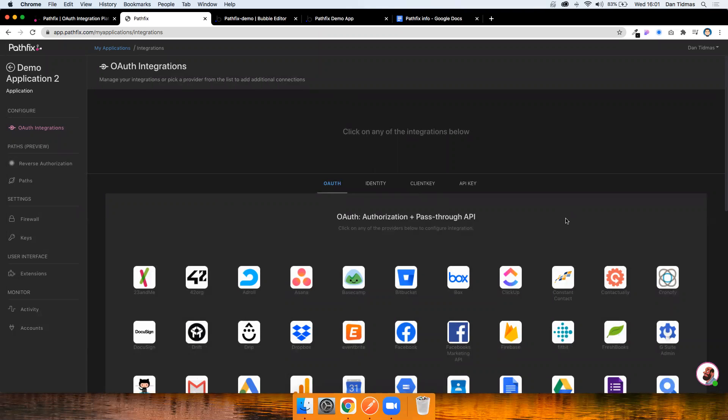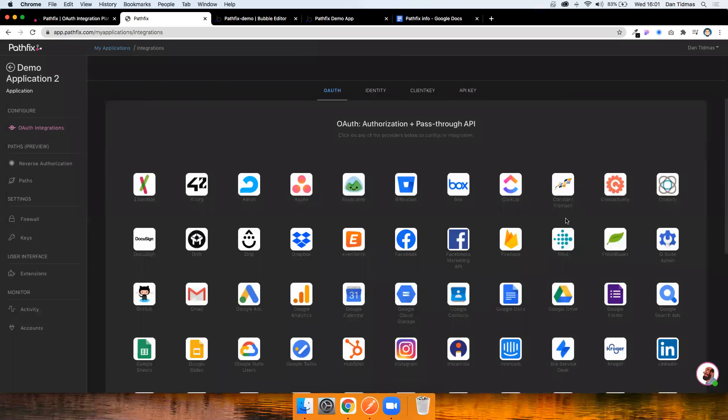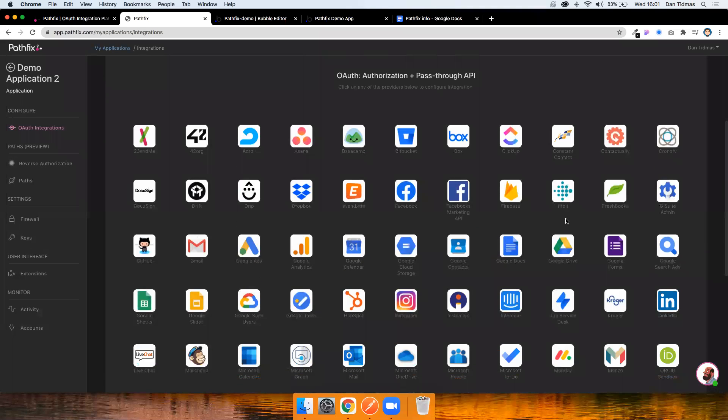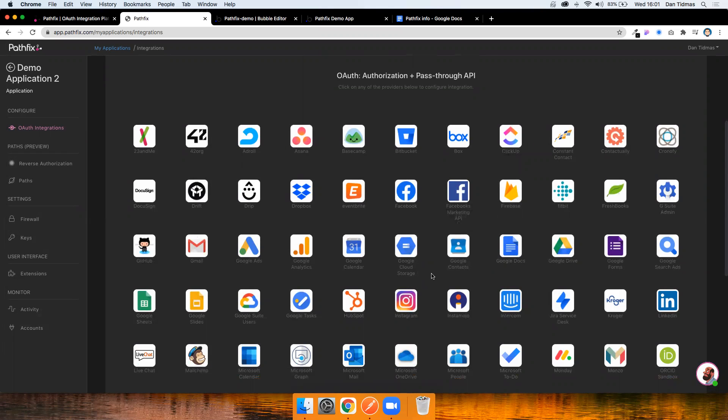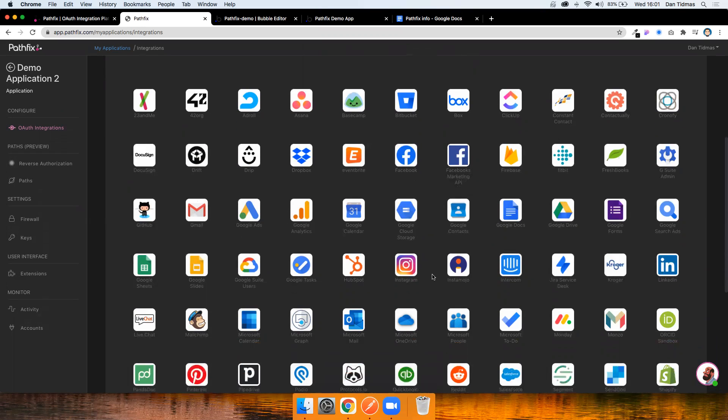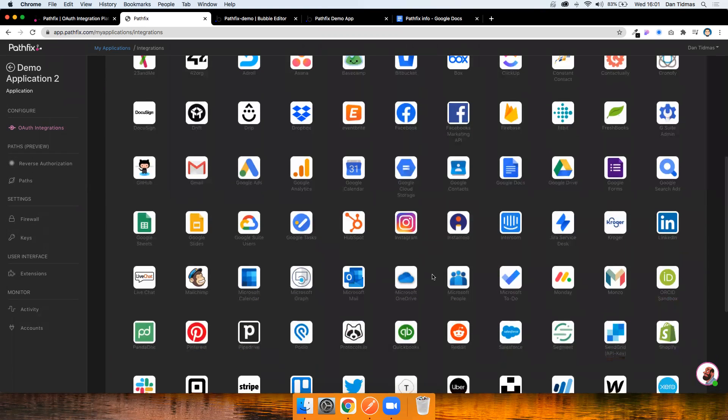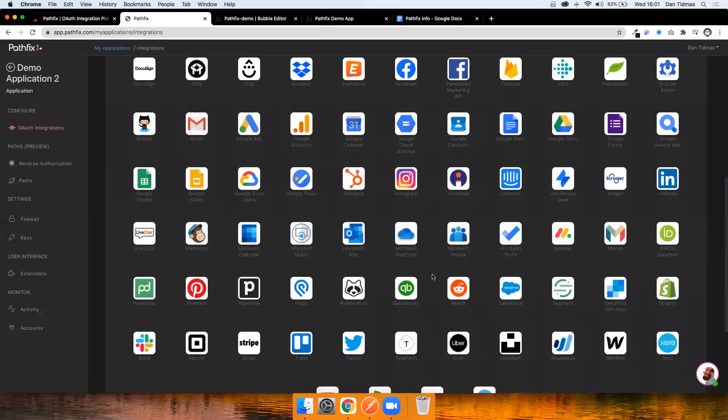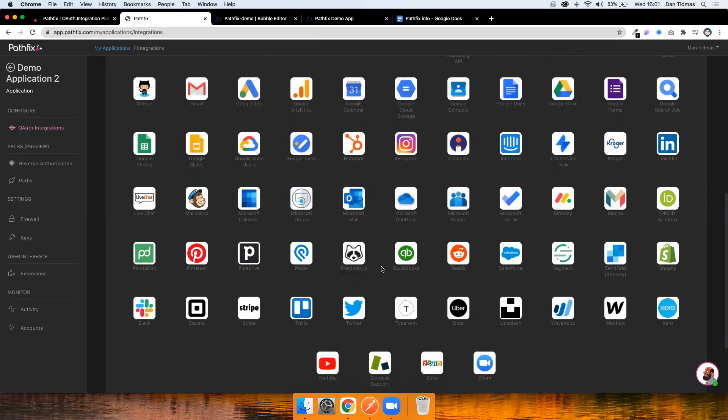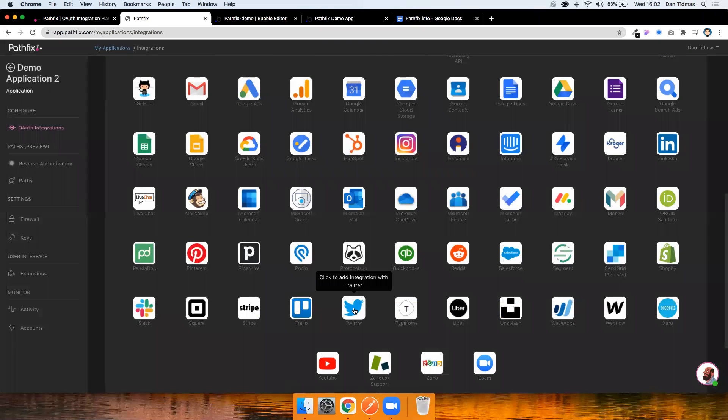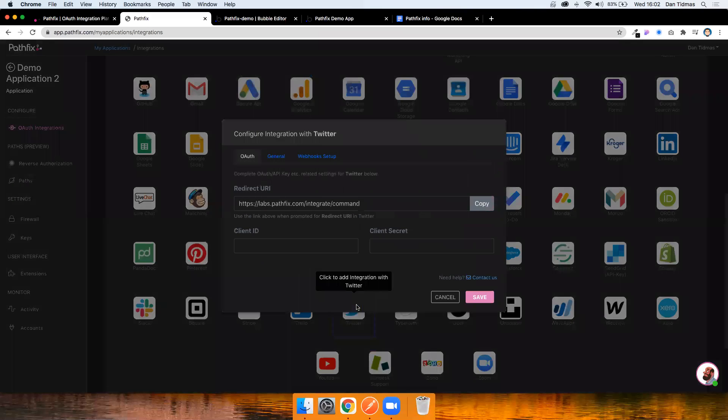The first thing you'll see is a list of all of the services that Pathfix currently integrates with. So you might see some here that you've used in the past or some that you intend to use in the future. A lot of exciting options here. Today, we're going to use the Twitter API and we're just going to make a simple call to get the recent tweets for a logged in user.